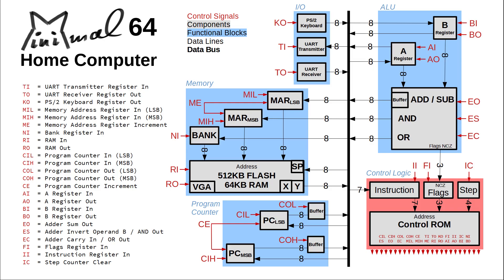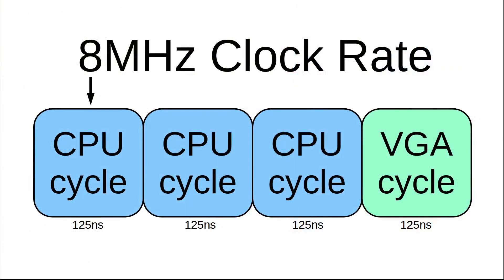For each instruction, the microcode is stored in the control ROM. At any given time, the control ROM outputs a valid set of 24 signals as shown in red, and that's feeding back as control inputs to the various components we've already discussed. The whole circuit is clocked at 8 MHz.